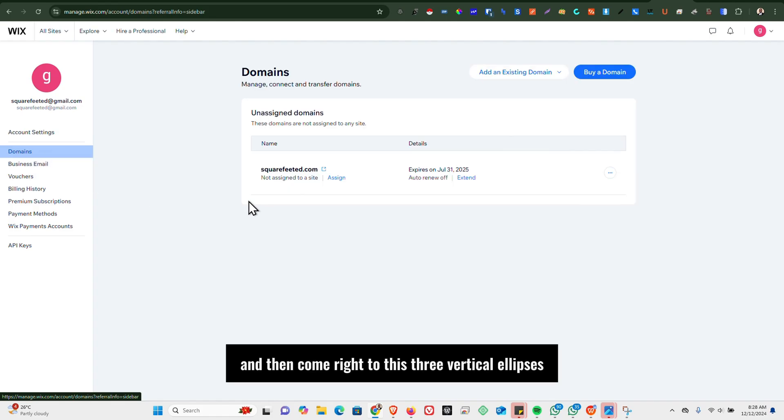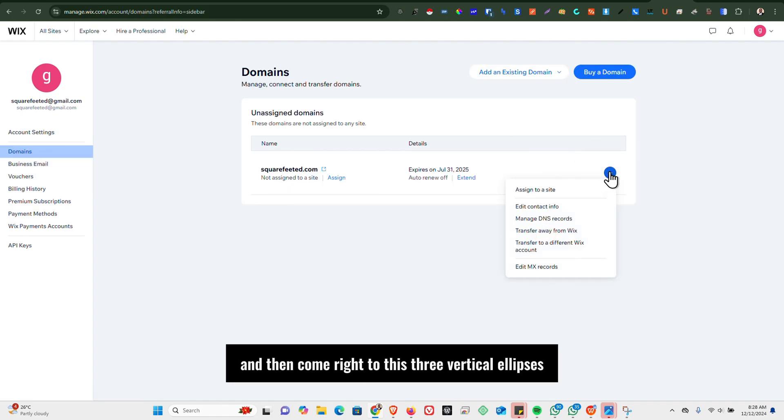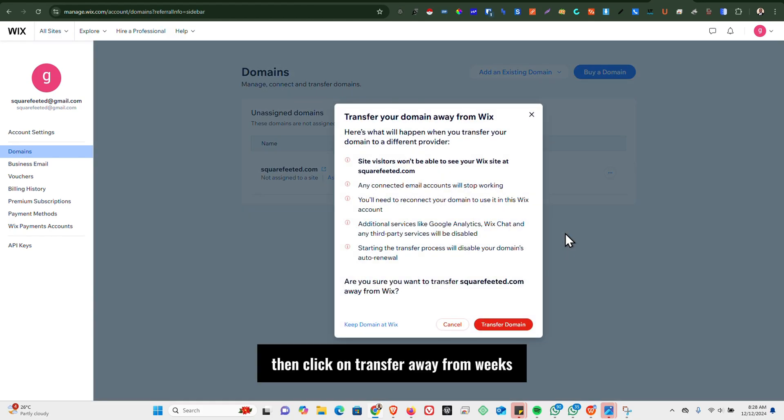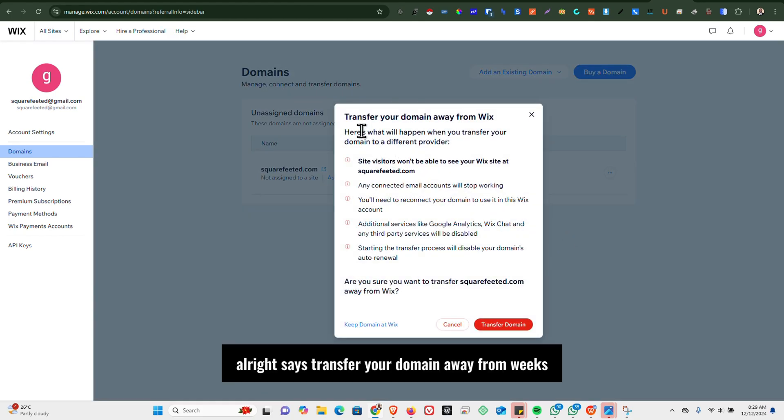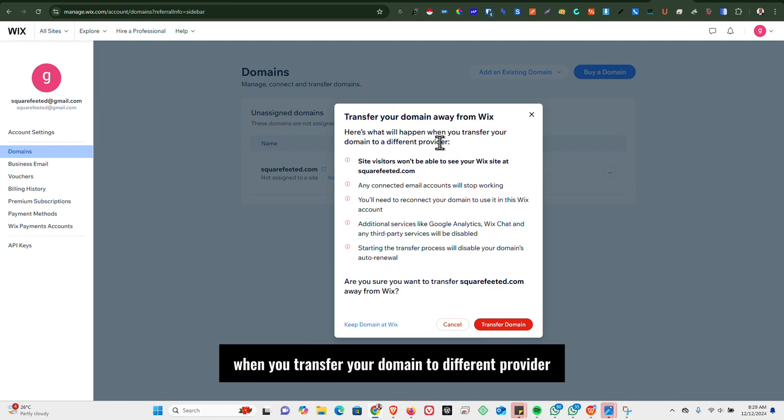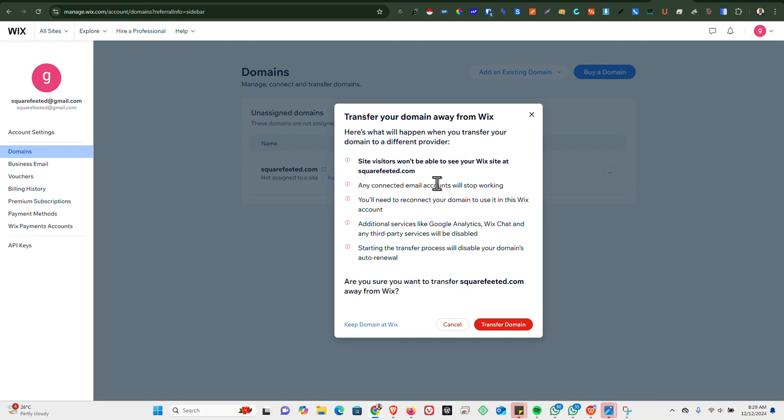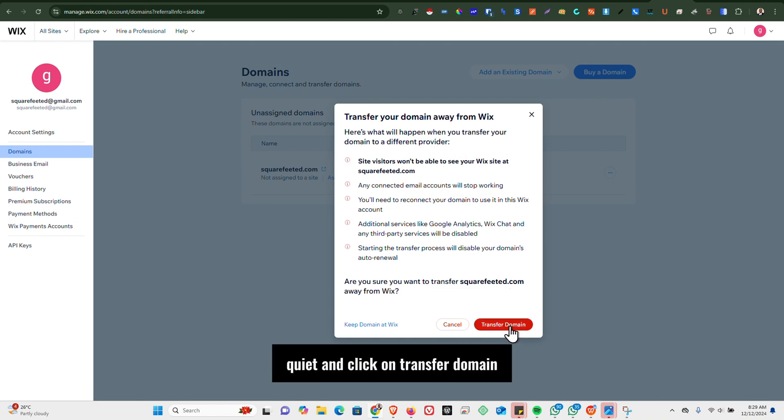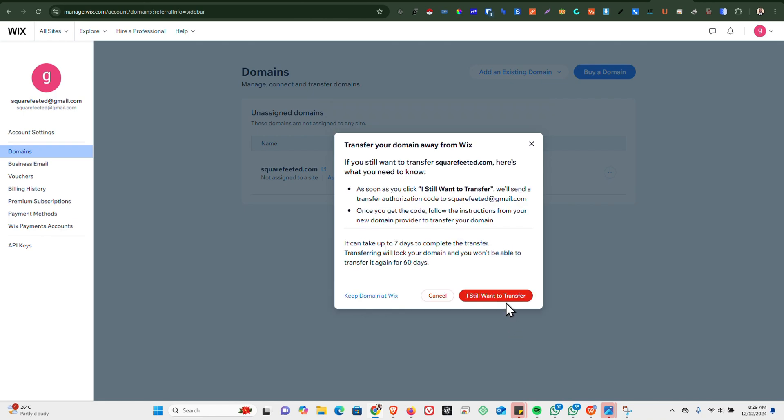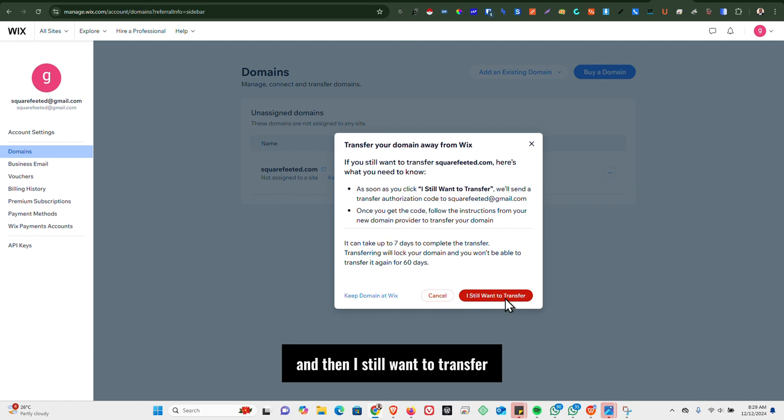And then come right to these three vertical ellipses, then click on Transfer Away from Wix. It says 'Transfer your domain away from Wix. Here's what will happen when you transfer your domain to a different provider.' Just go ahead and click on Transfer Domain, and then I Still Want to Transfer.